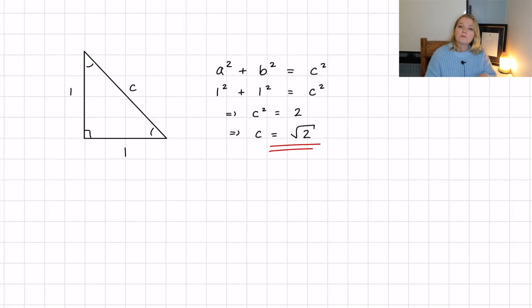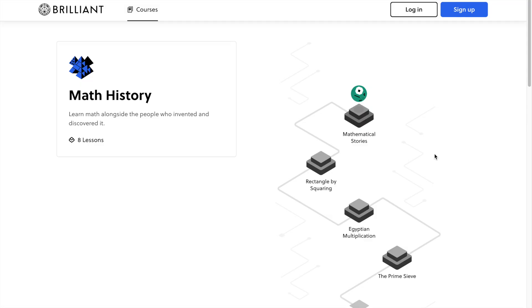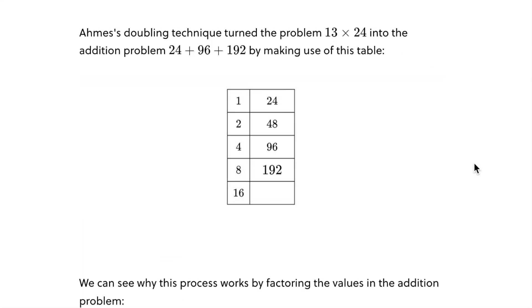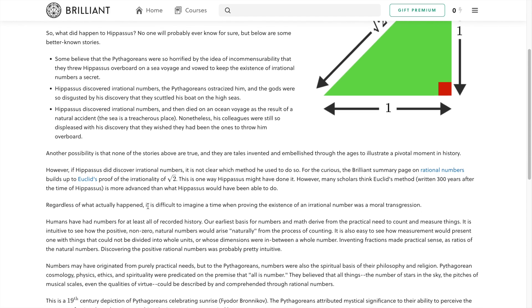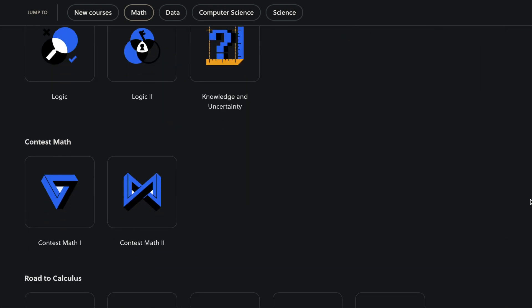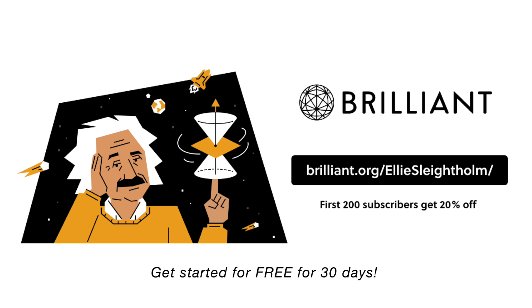I'm going to show you the proof that the square root of 2 is irrational, but first we need to lay down some basics. Before that, a big thank you to today's sponsor, Brilliant.org. If you're interested in the story of Hippasus, you'll love Brilliant's course on math history. They've kindly given viewers free access to the platform for 30 days, and the first 200 people clicking the link in the description get 20% off Brilliant's annual premium subscription.